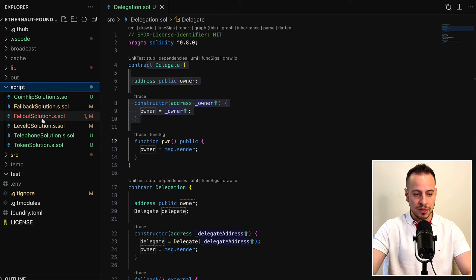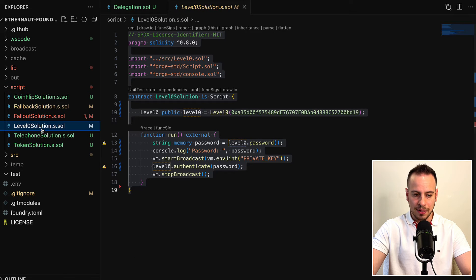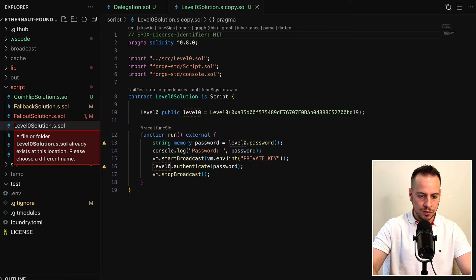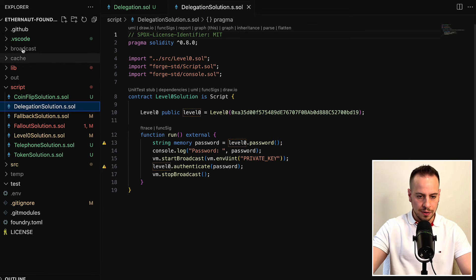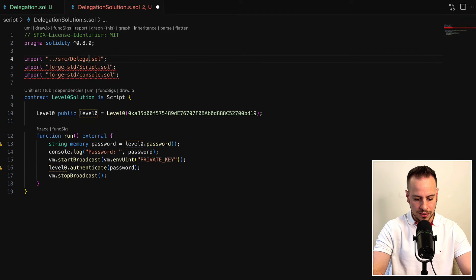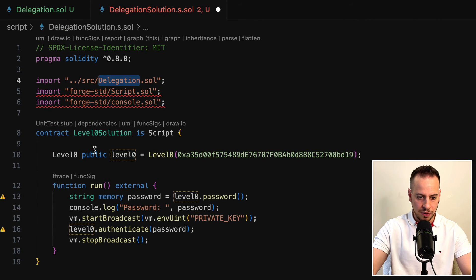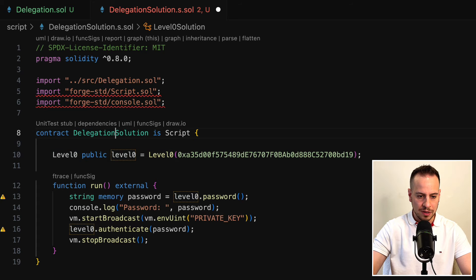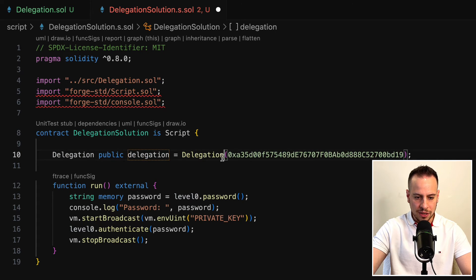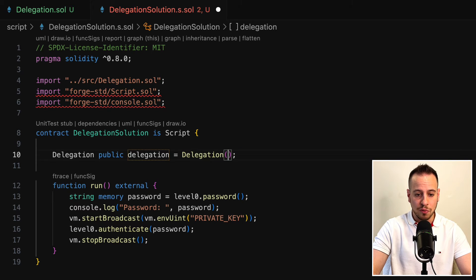I'm going to open the script folder, copy the template of level zero, and rename it to delegation solution. Now we need to change some stuff. We're going to import Delegation instead of level zero, change the smart contract name to Delegation throughout, and remove the address since we need to deploy a new instance of this particular level.